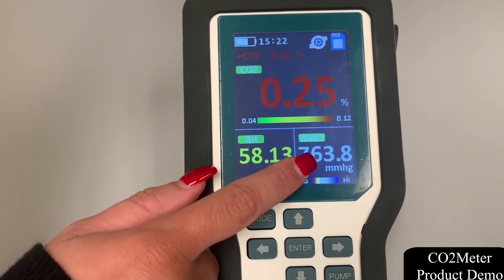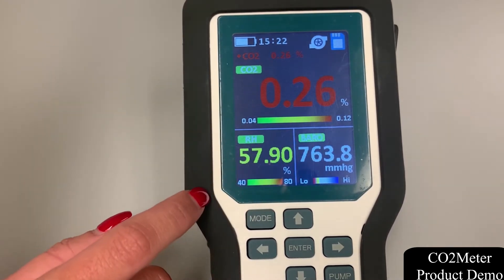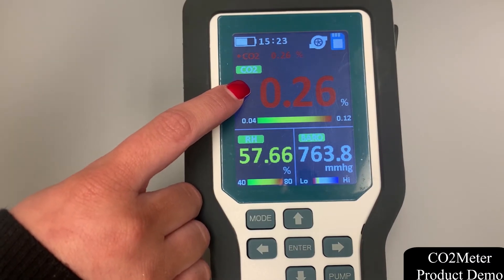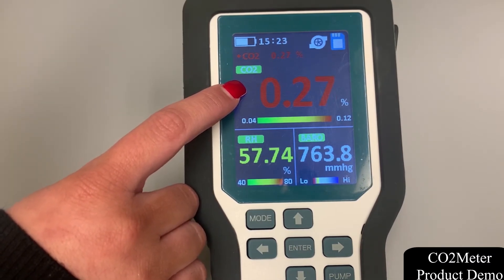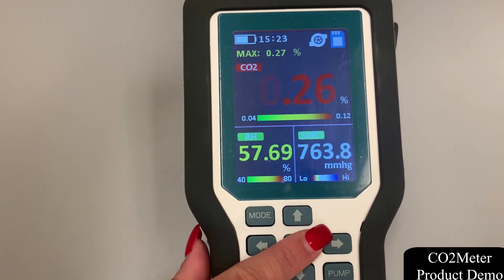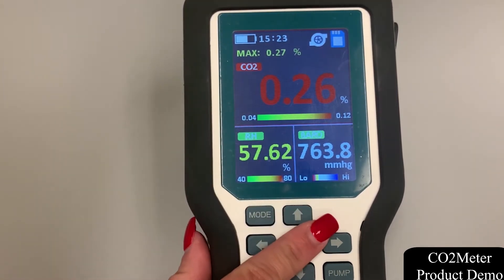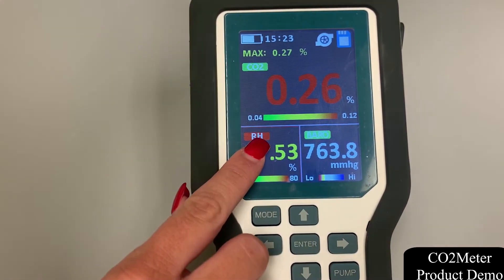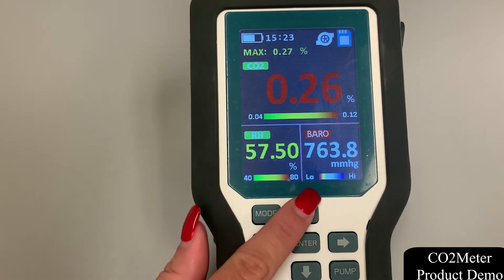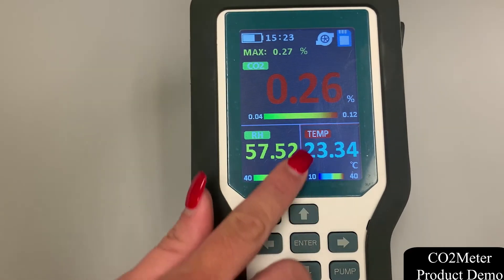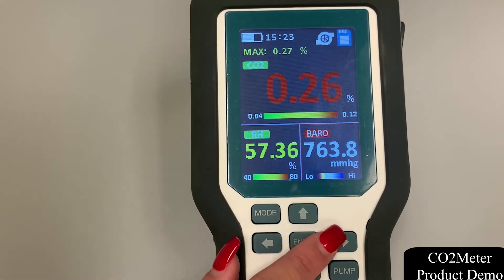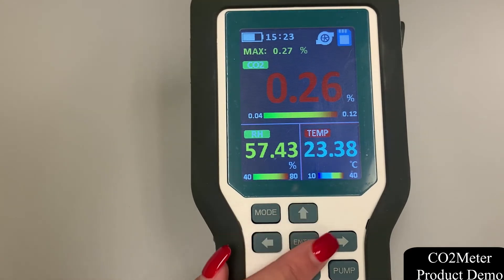Depending upon your sensor configurations, the main top frame here could switch between multiple gas detection frames such as carbon dioxide, carbon monoxide, oxygen, and methane. You can cycle through what you would like to appear on the main screen by clicking the enter button and using the up and down arrow keys to cycle through the sensors.